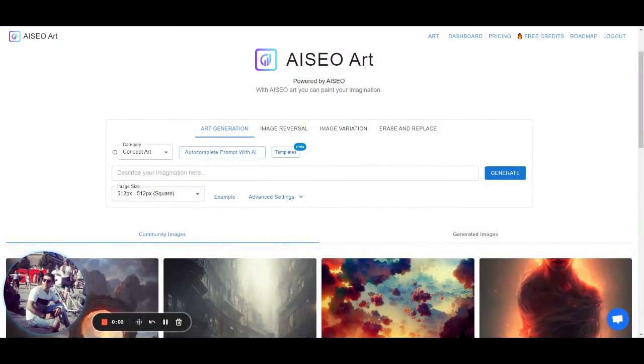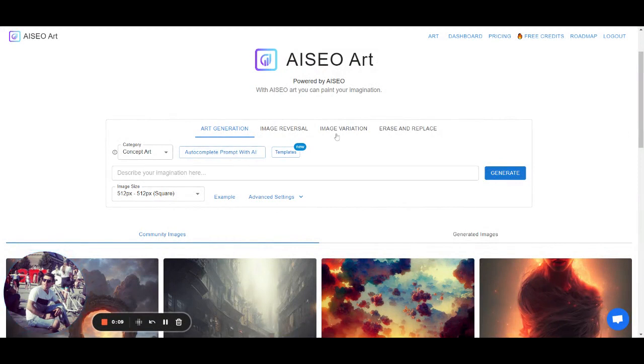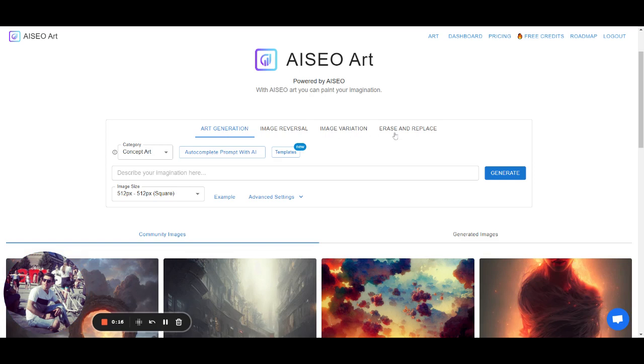Hi everyone, Gliela here from AISEO Art. So in this video I'm going to explain how AISEO Art works and how to utilize our tools. So we have 4 main tools: Art Generation, Image Reversal, Image Variation, and Erase and Replace.